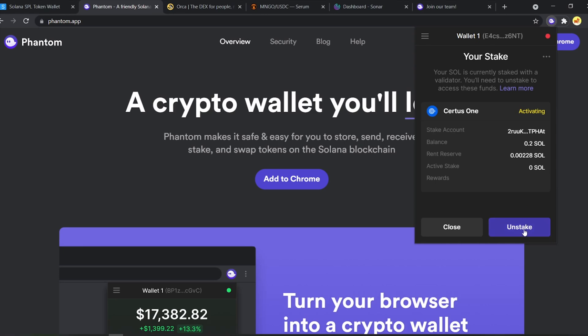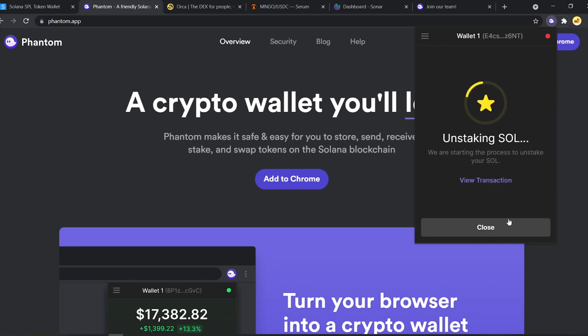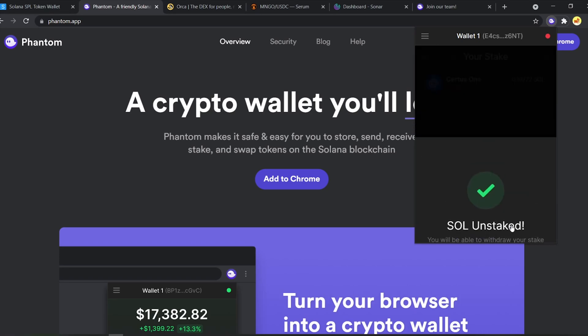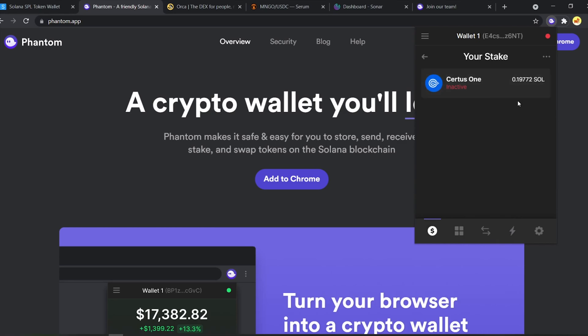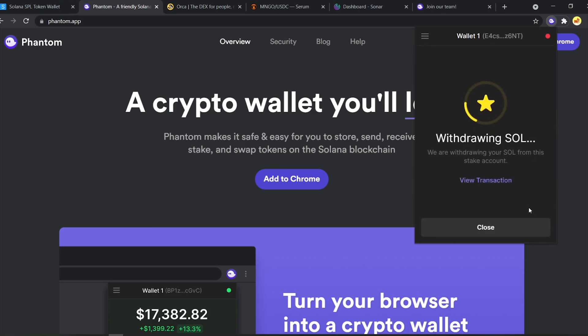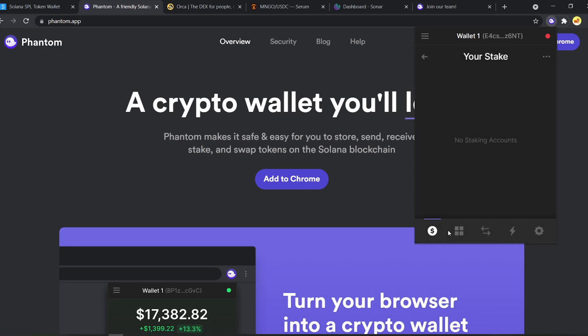Also for unstaking, just click Unstake and it'll do its thing. After the unstaking is complete, you need to withdraw your Sol back. To withdraw the Sol back, just click the three dotted button and click withdraw stake. And the Sol should be back in your wallet. It's as simple as that.